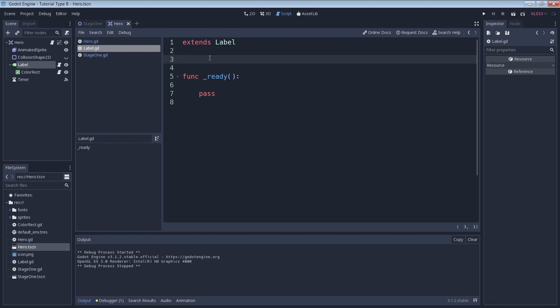In many of the previous tutorials, we have been making use of the ready function. This is a built-in function whose purpose is to run all code contained in it as soon as the game is run. Today we're still going to use a ready function, but we're also going to make a function of our own.